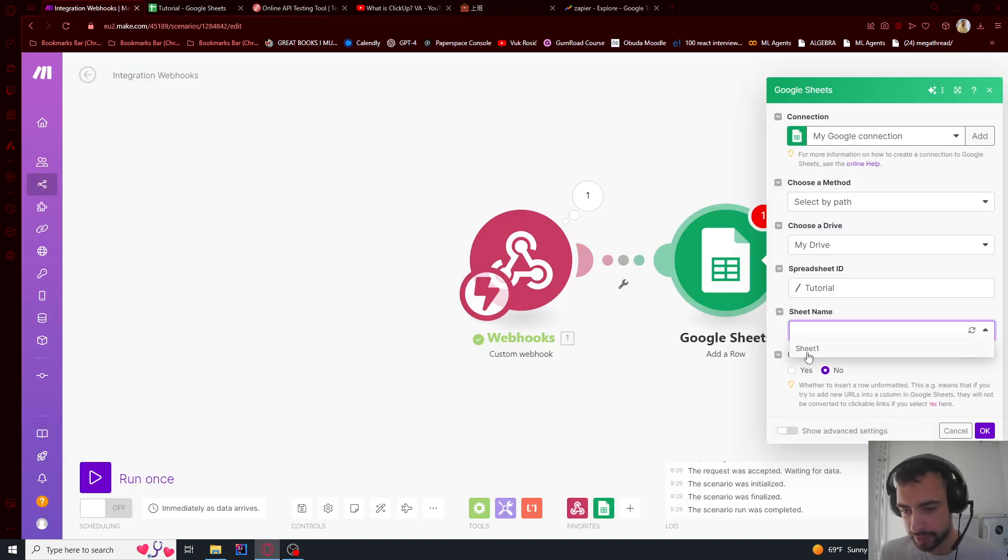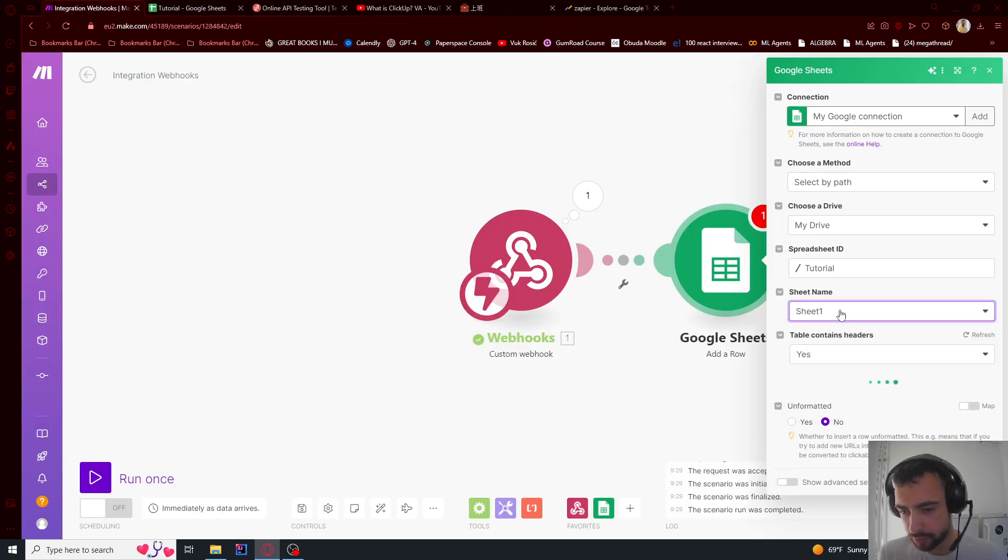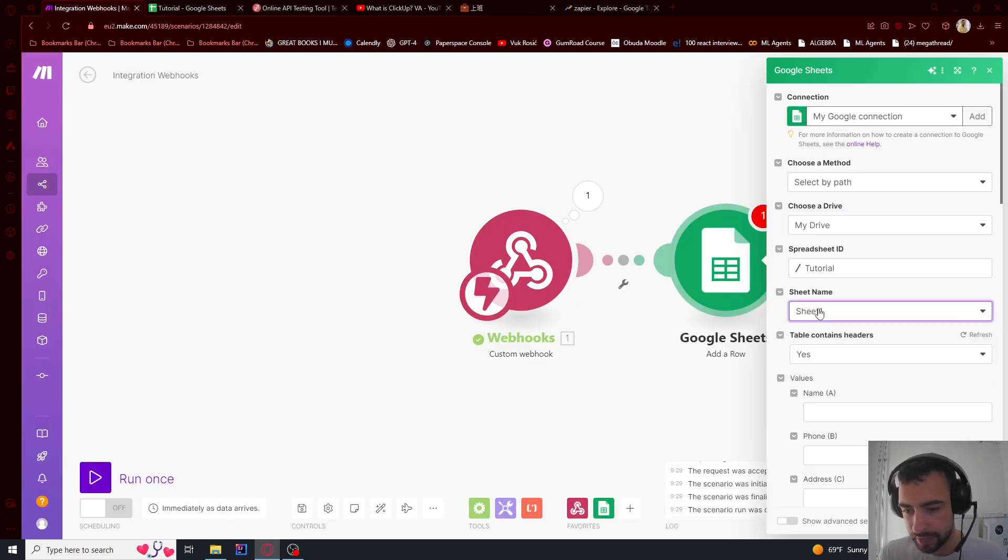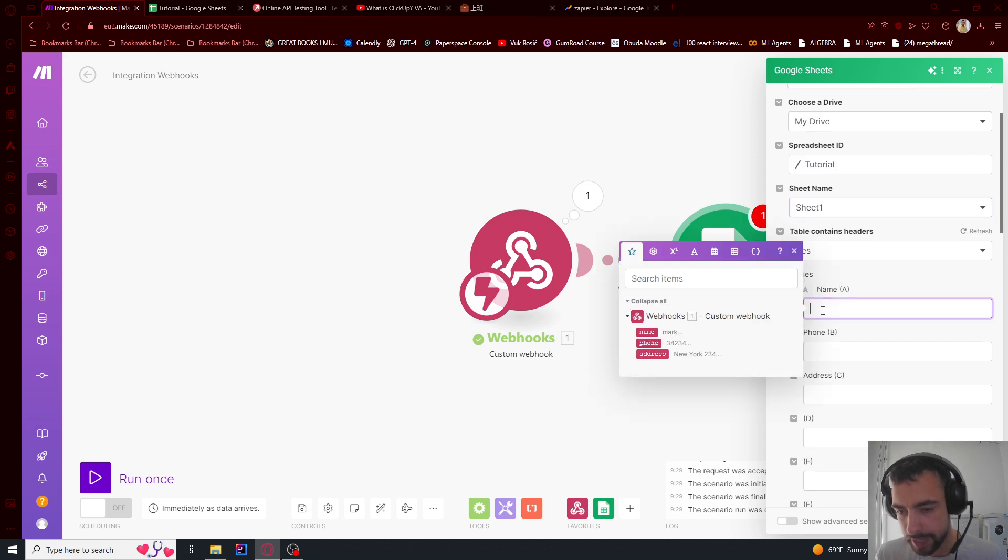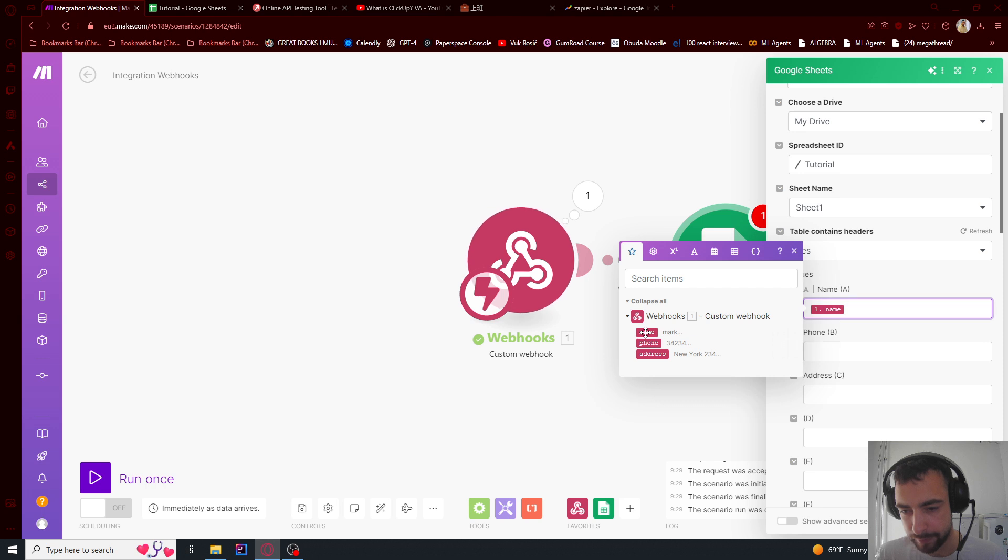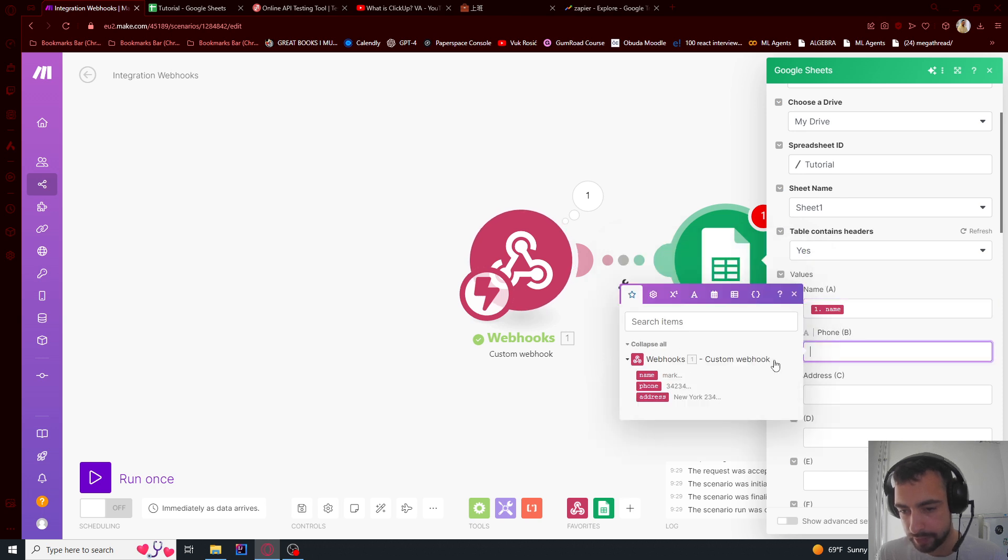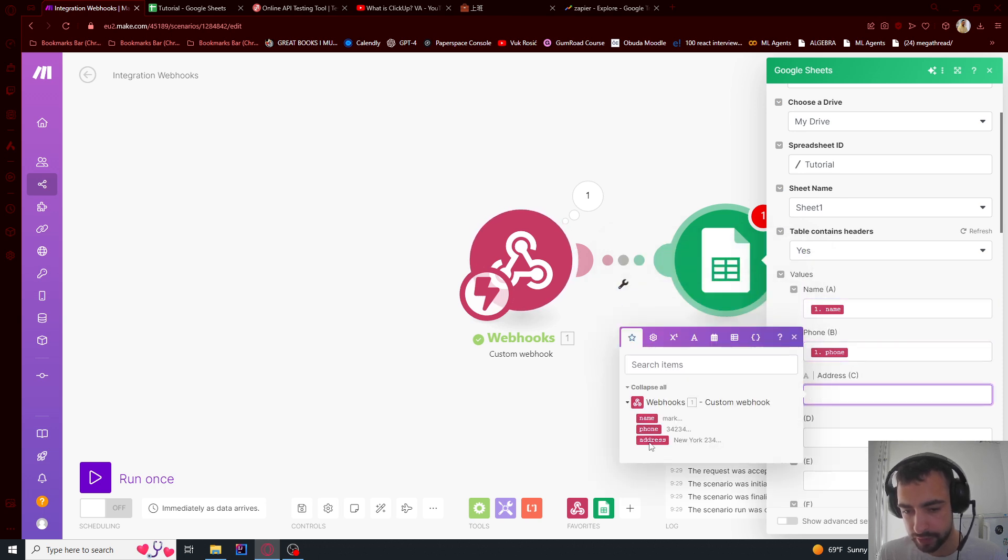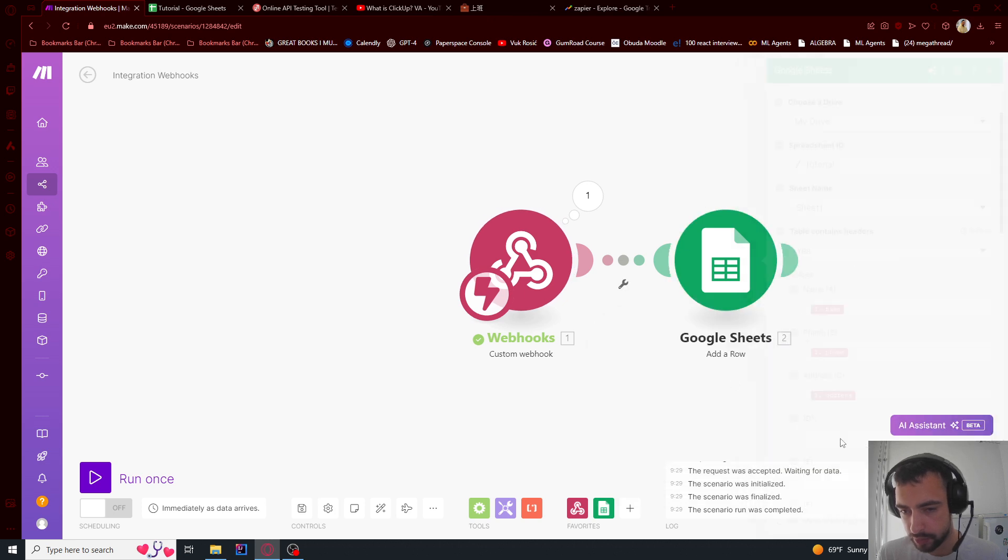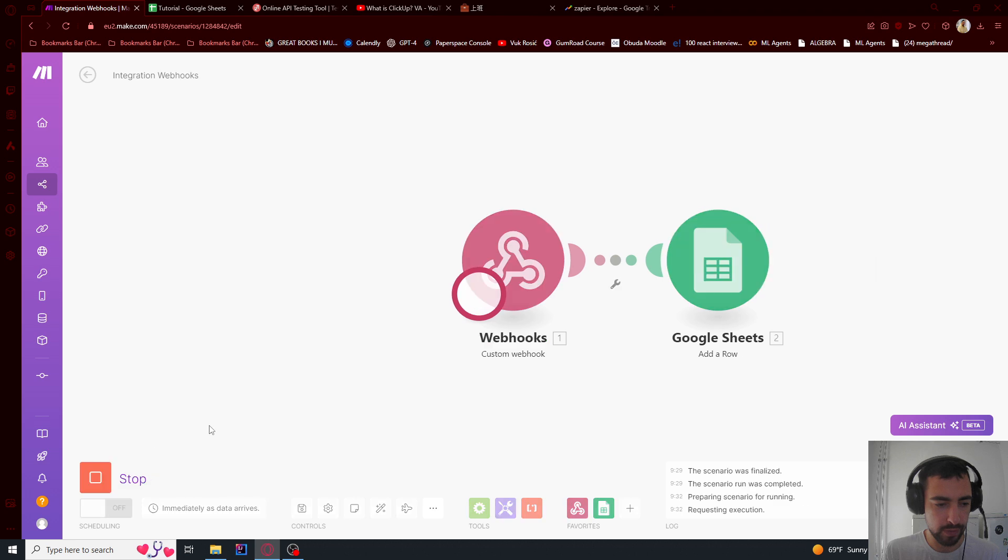And now the name, we're going to assign this field name from webhook, and then phone is this one and address is this one. Okay, so if I go ahead and just run this once more.